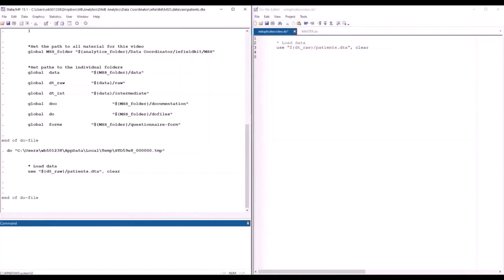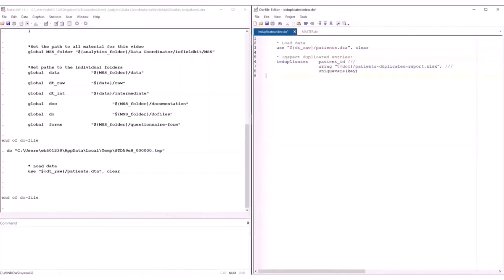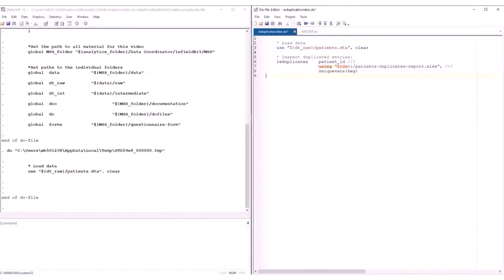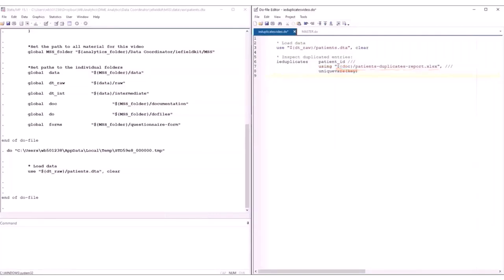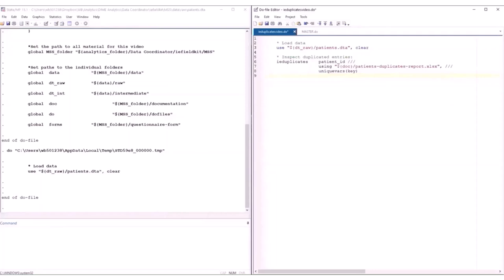IE Duplicates' basic syntax is this. First, we indicate the name of the ID variable that should not have duplicated entries. We then set the file path to the Excel sheet where we will document the process of fixing the duplicated entries. I'm going to save it on the documentation folder of my project. Finally, we need to specify which variable uniquely identifies observations in the current dataset, so when we determine the actions that address the duplicated entries Stata knows to which observations these actions should be applied. In this case, the unique variable is called key. So, let's run this command.